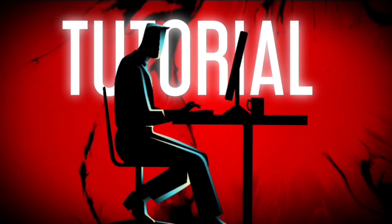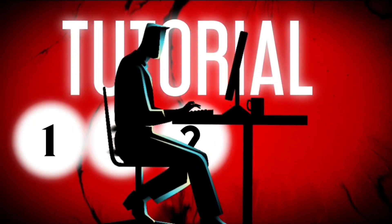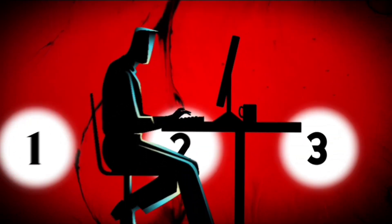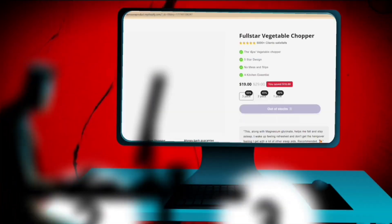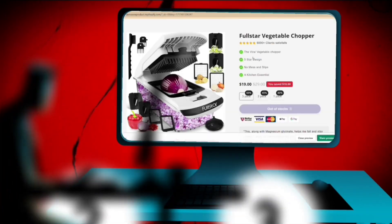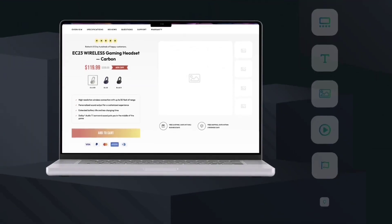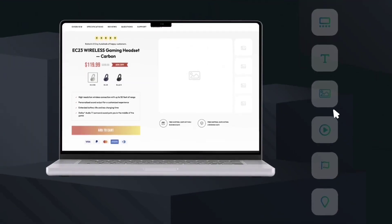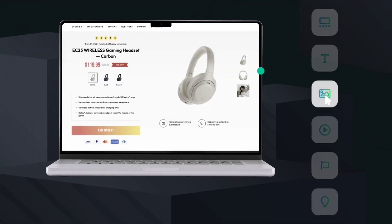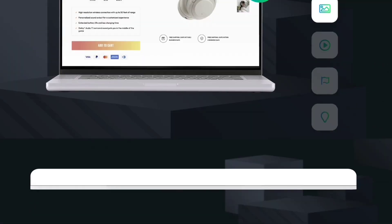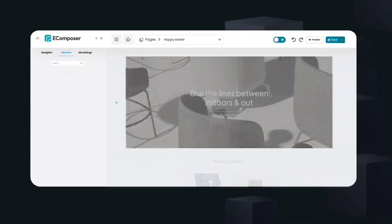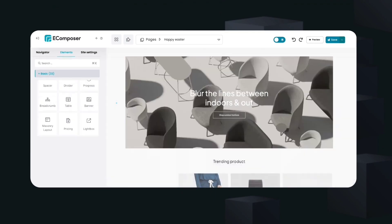In this video, I am going to show you step-by-step how to create a branded Shopify store using eComposer. eComposer is the latest Shopify page builder, and it has some amazing features that I want to cover in this video.